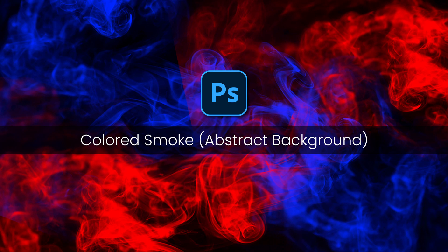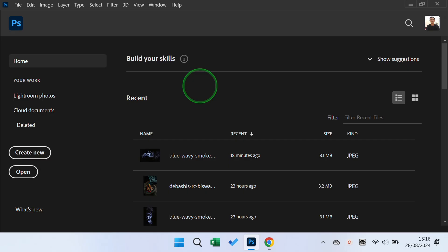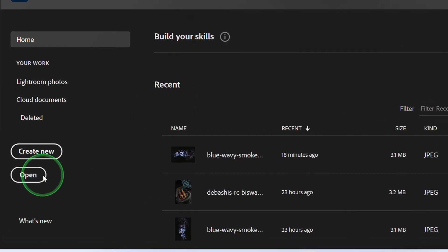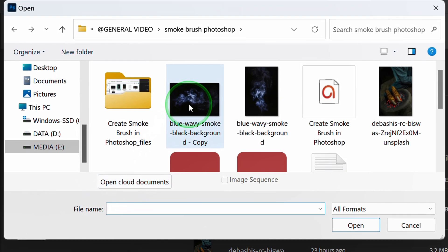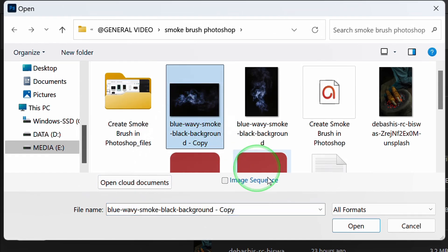Follow the steps on how to make a colored smoke background like this in Photoshop. Let's start by opening the smoke image that you can get in the description.